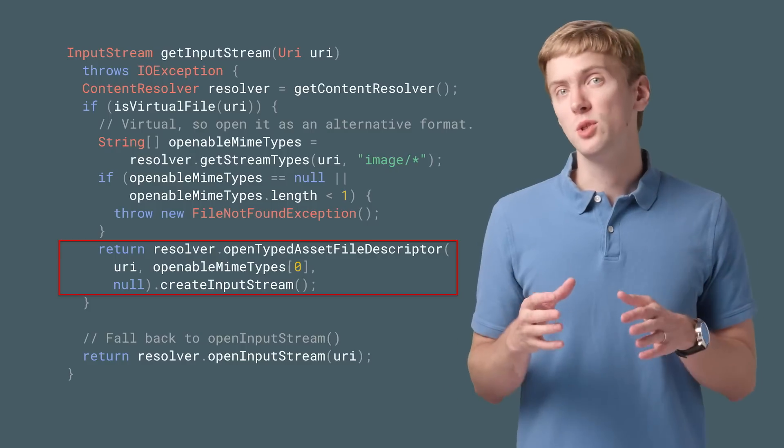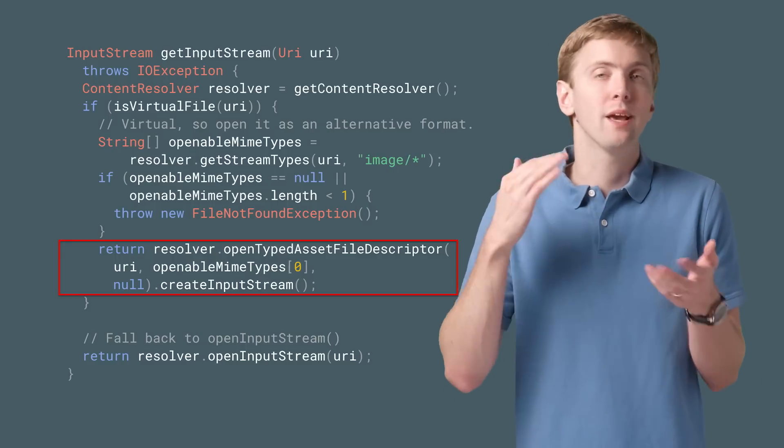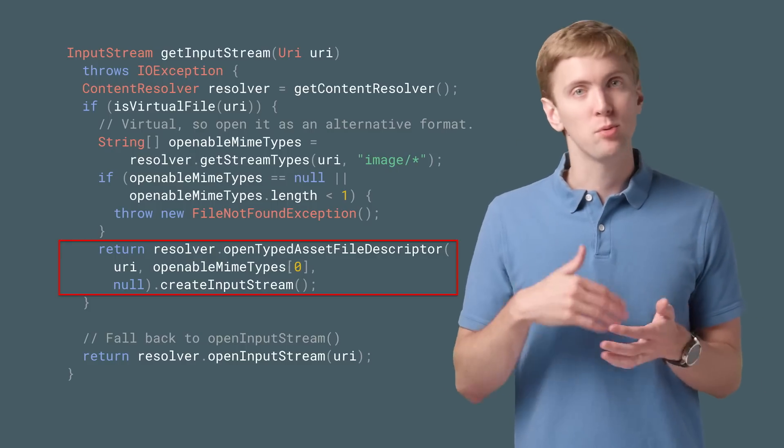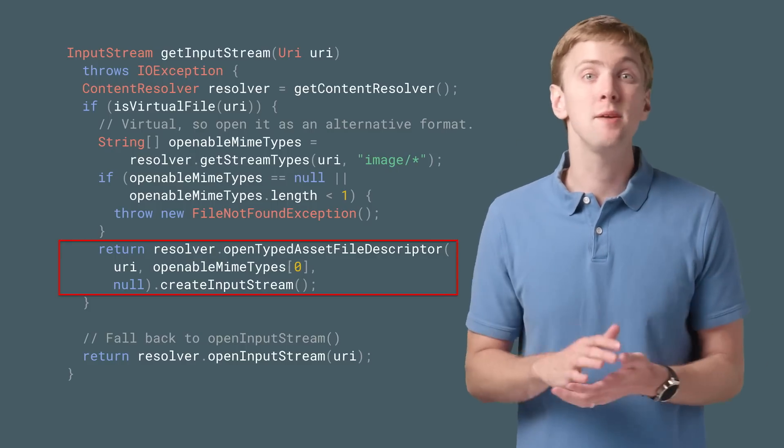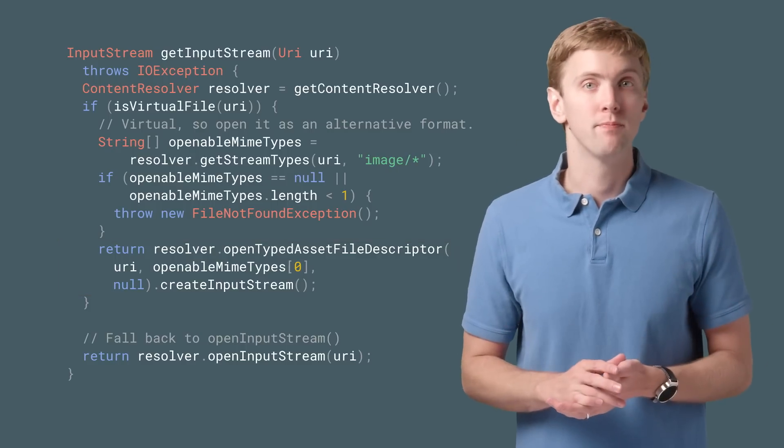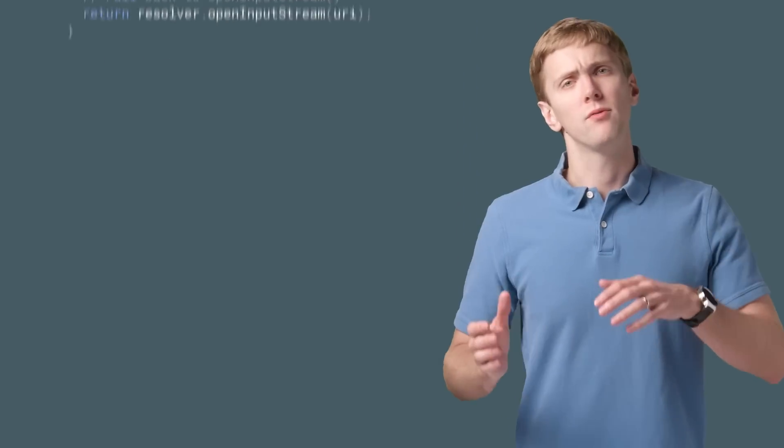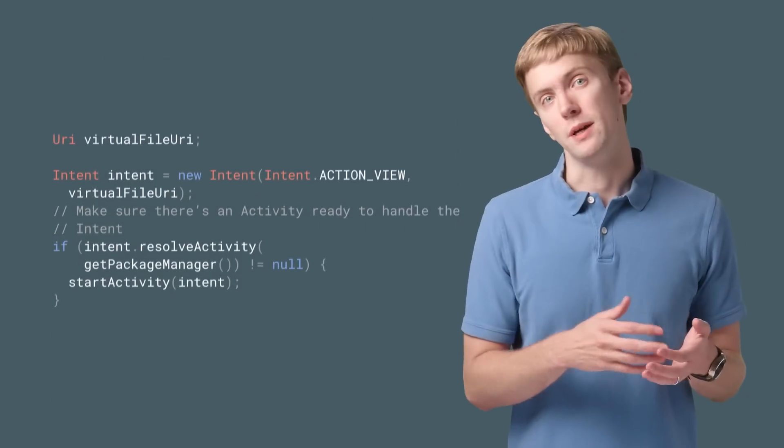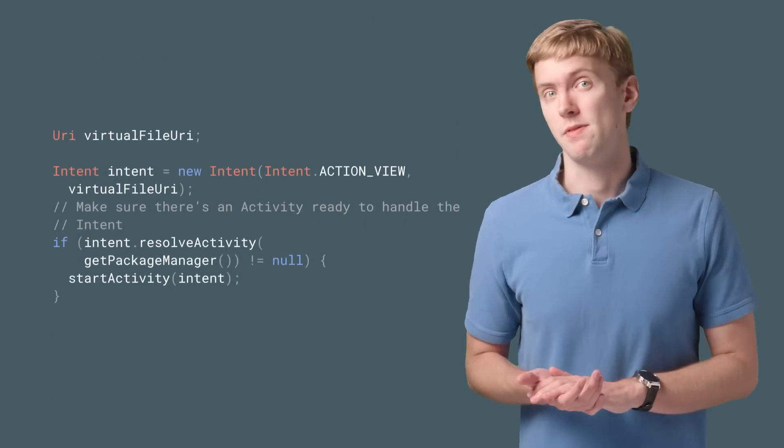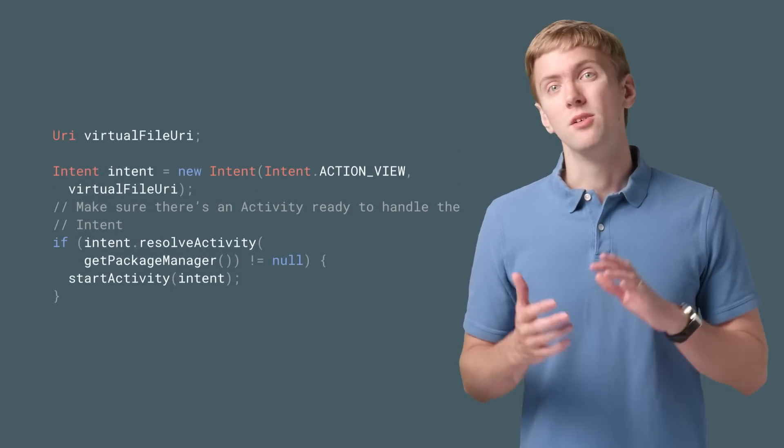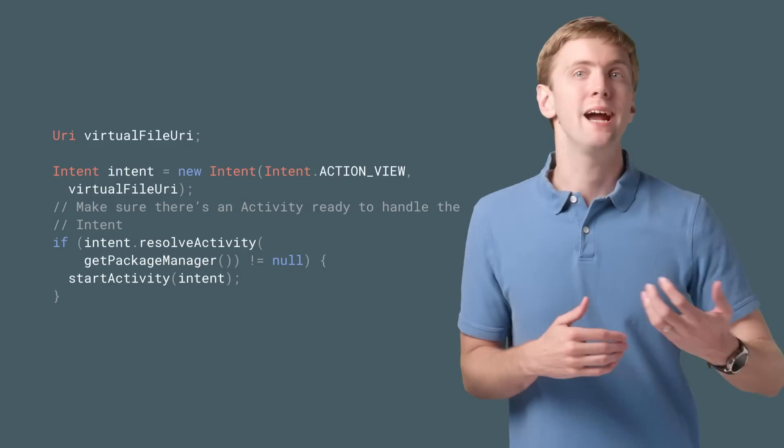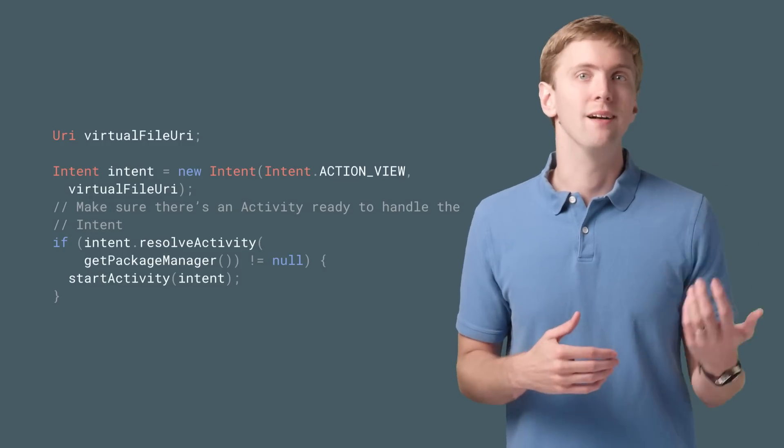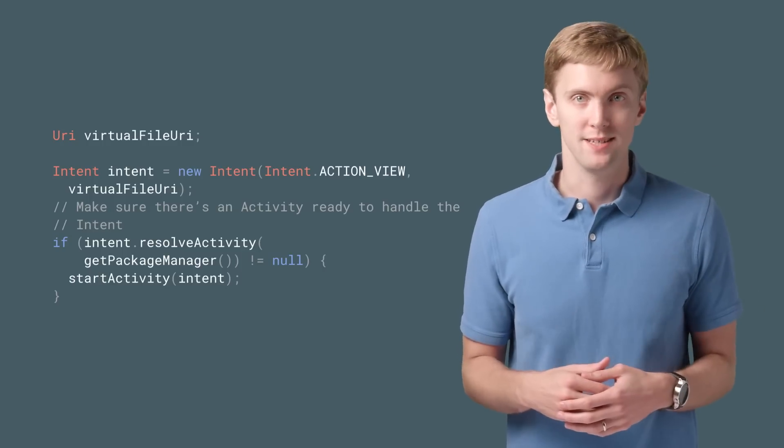This is really useful if you're just wanting a one-time export of the file, say to send as an email attachment. But for local viewing and editing of the file, you'll need to rely on the app that provided the virtual file in the first place.